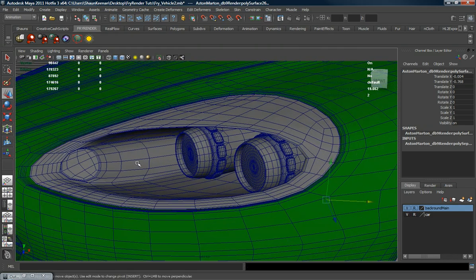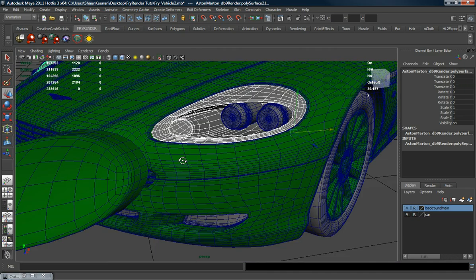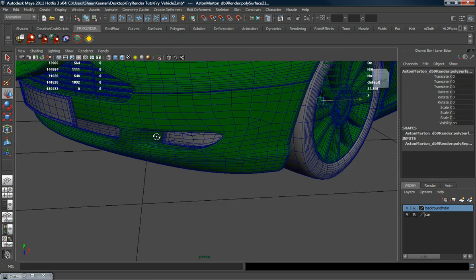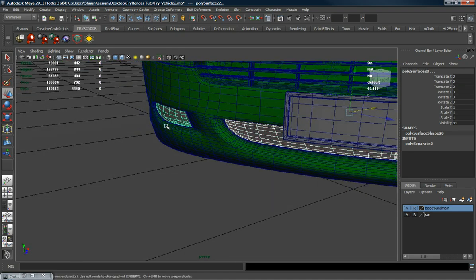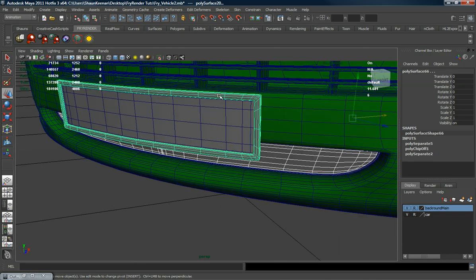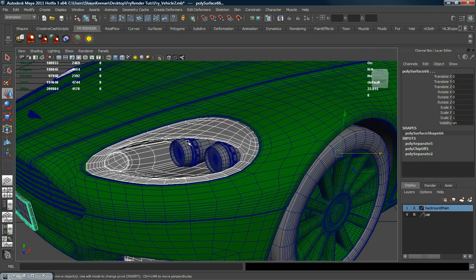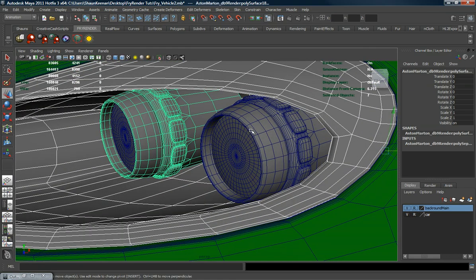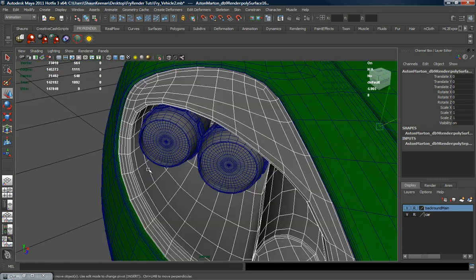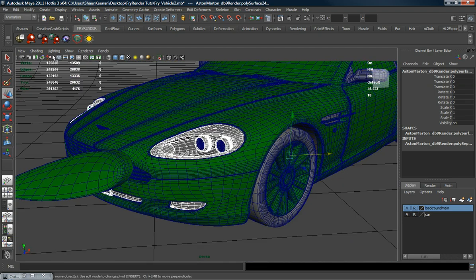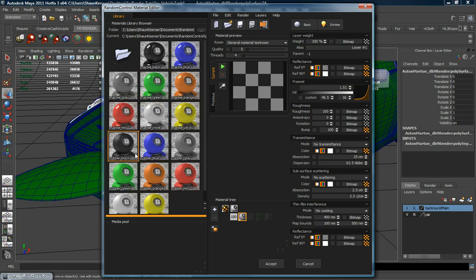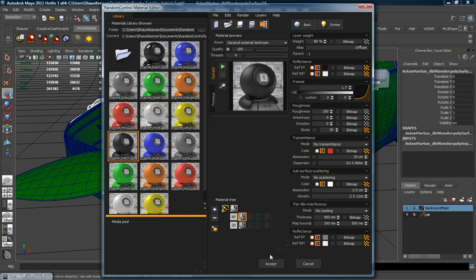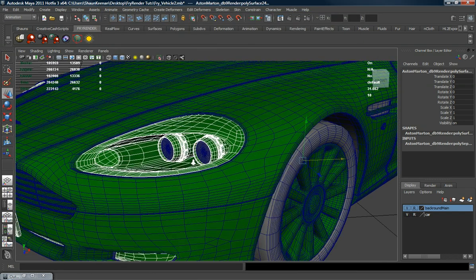I'm just going to go ahead and select all these parts — this, this, the outline here, these, that, and that — and I'm simply just going to apply a plastic material to them, which I can either use this rubber black or this marble black. I think I'm going to go ahead and use this rubber black, which is probably the best option.